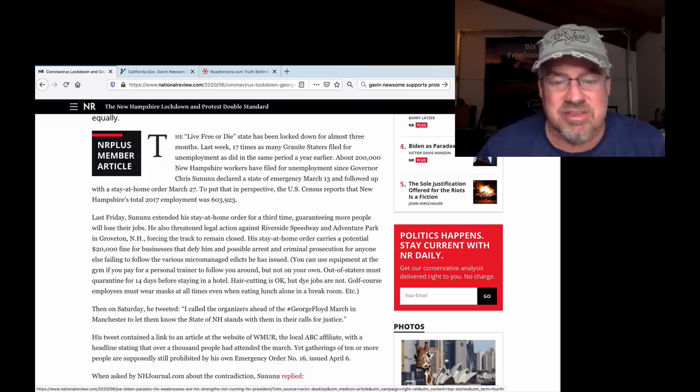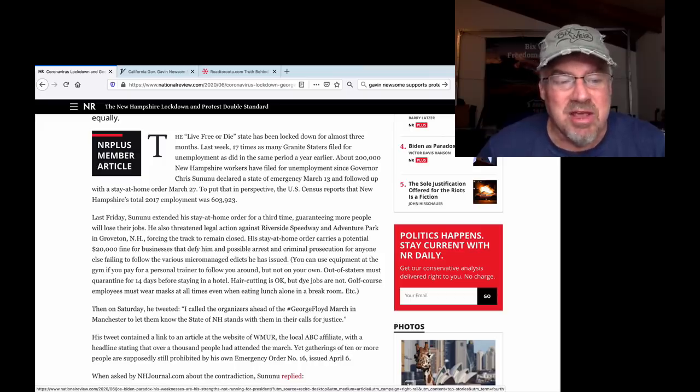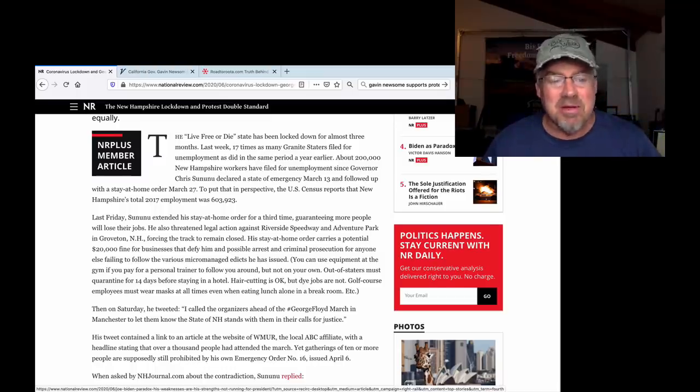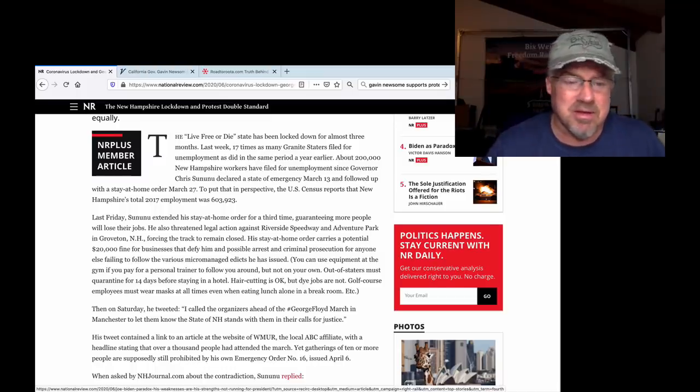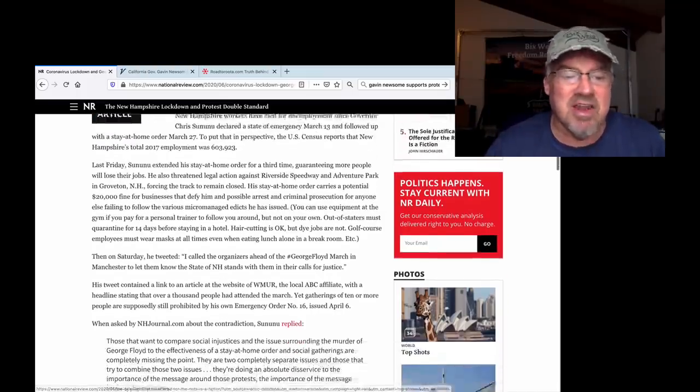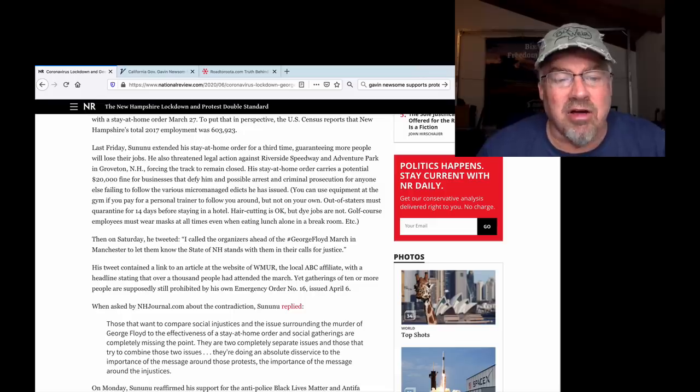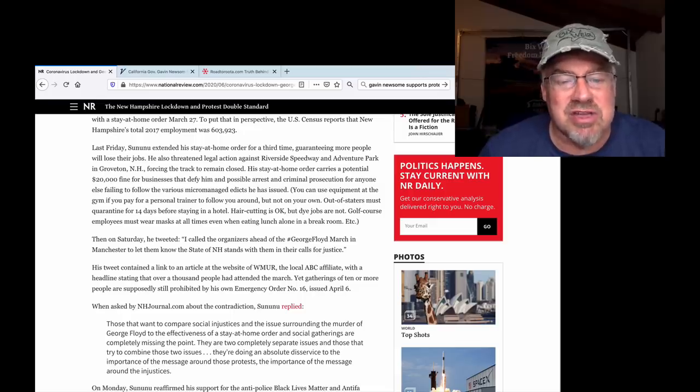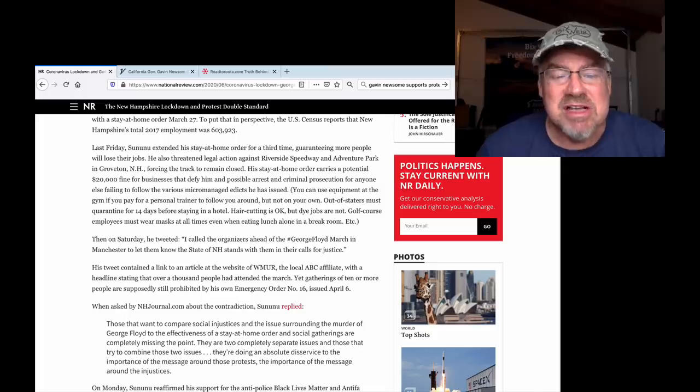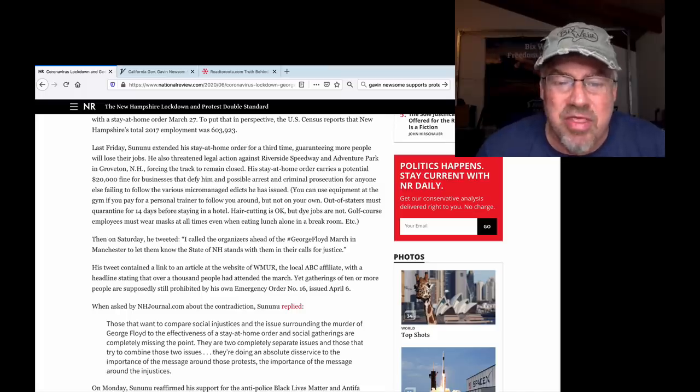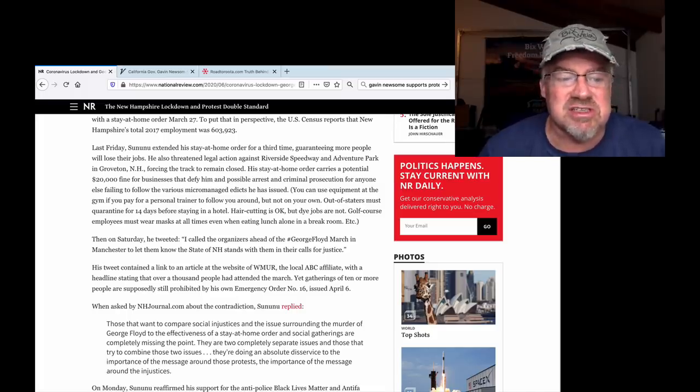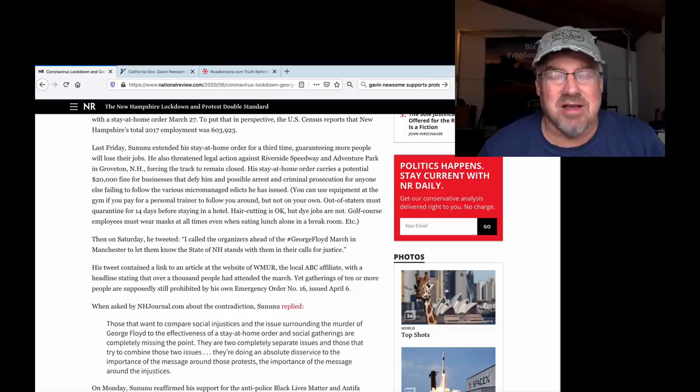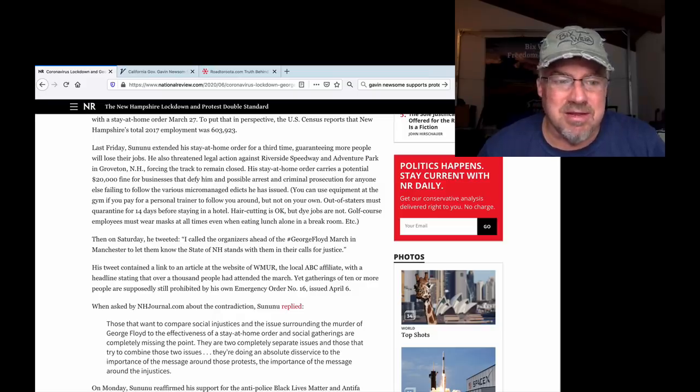For example, you can use equipment at the gym if you pay for a personal trainer to follow you around. You can't make this stuff up. And then on Saturday, he tweeted, I called the organizers ahead of the George Floyd March in Manchester to let them know the state of New Hampshire stands with them in their calls for justice. Hang on a minute.